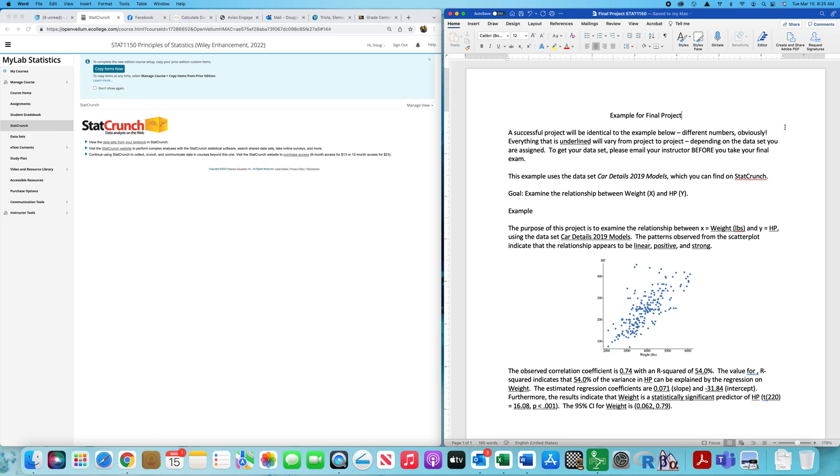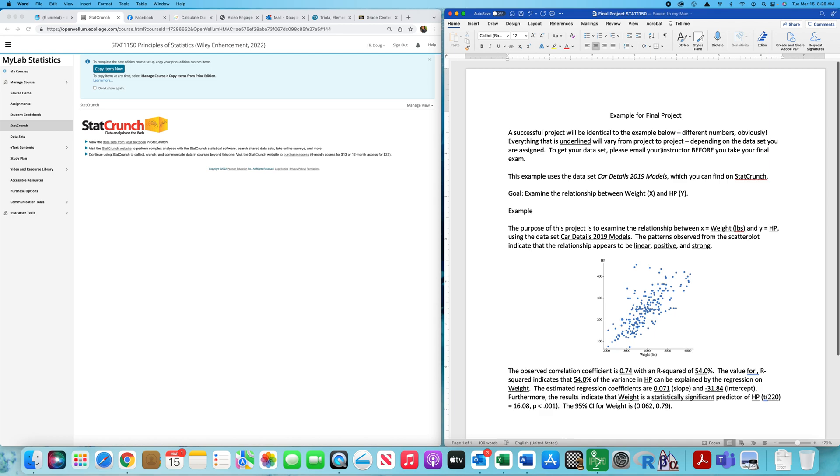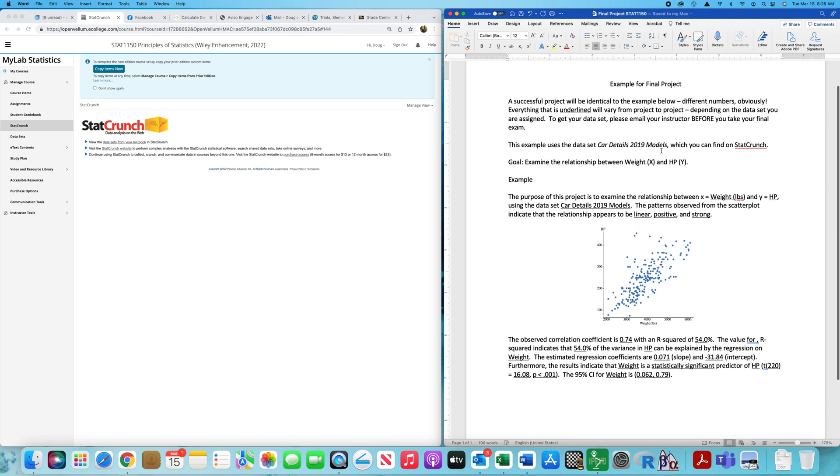This is maybe too much holding your hand, but I'm doing all the work for you for the most part, showing you how I want this final project presented. All you have to do is just fill in the blanks, put in the right variables and the right data set, make the correct observations about the scatterplot and so on. The purpose of the video is to show you how to get a hundred percent on your final project.